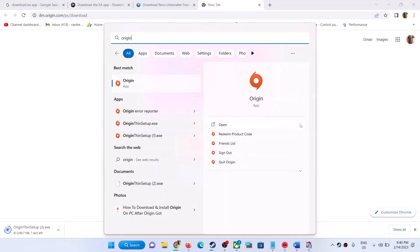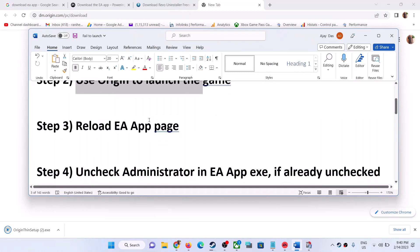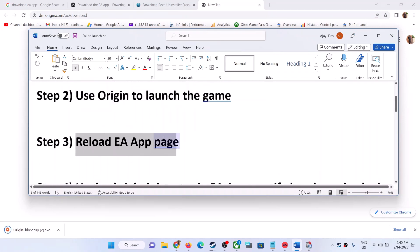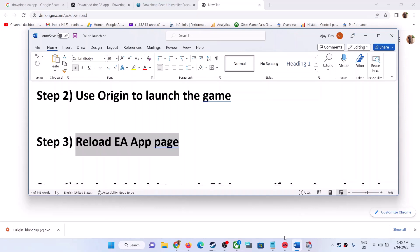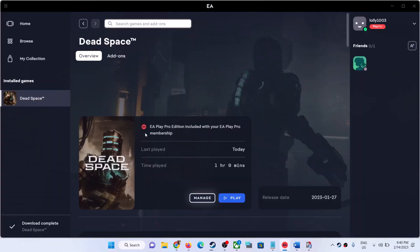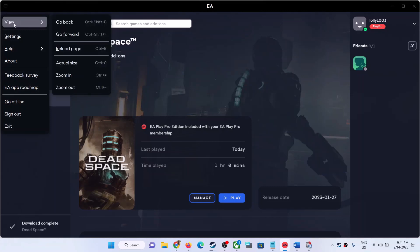The next step is to reload the EA App page. Open the EA App, click on the three horizontal lines on the top left, select View, and then click on Reload Page. After the reload, try to launch the game.